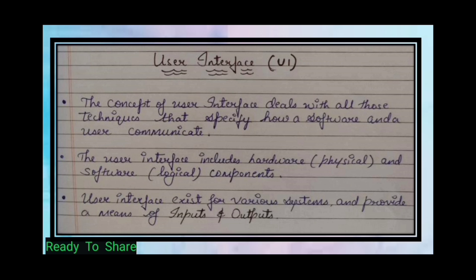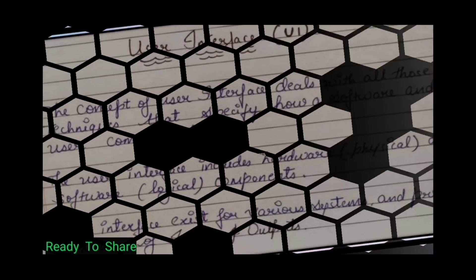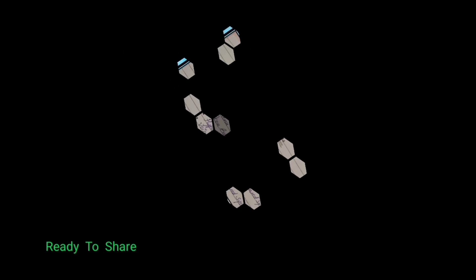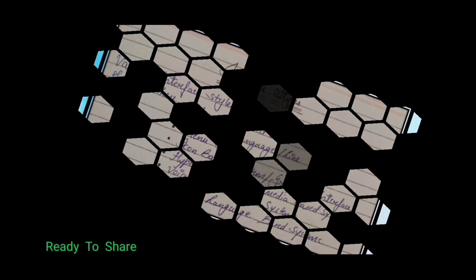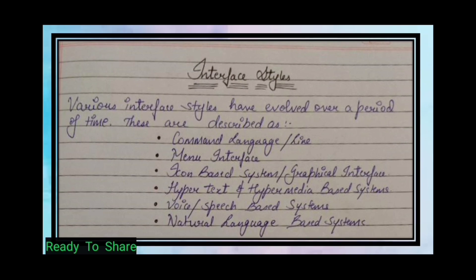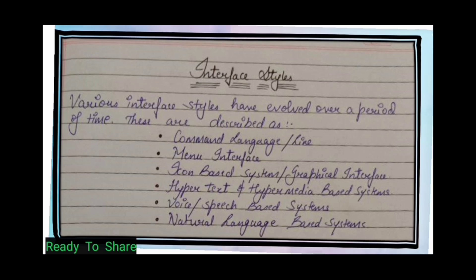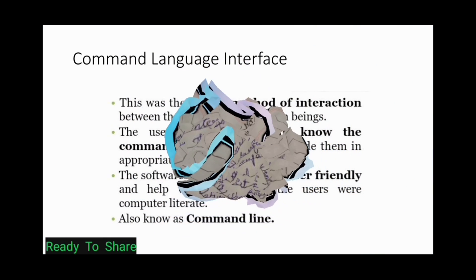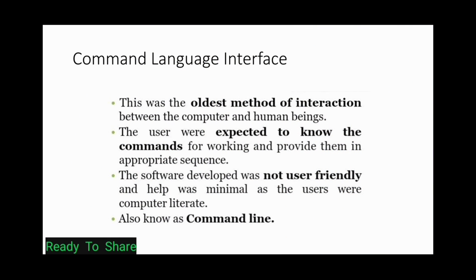Interface styles. There are many interface styles that have evolved over a period of time. The first is command language interface, which was the oldest method of interaction between the computer and the human being.